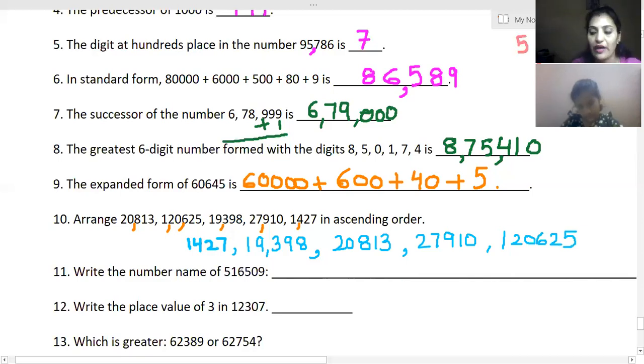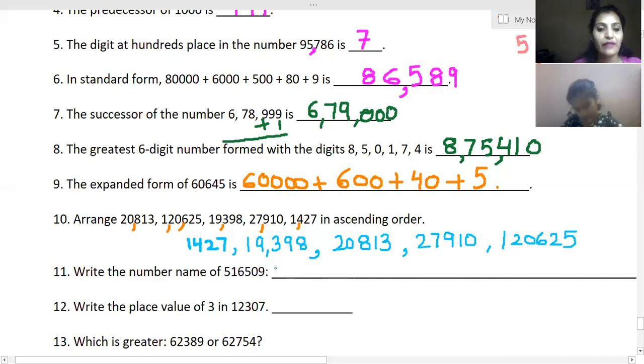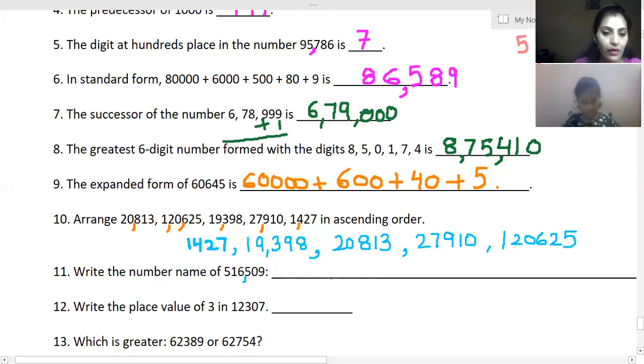Now write the number name. I am putting in the commas for you. Tell me the name of the number.